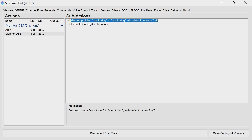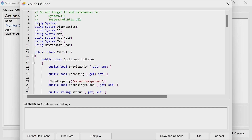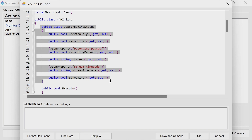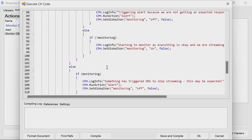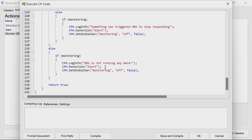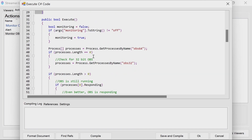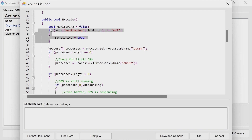The monitor OBS action does two things. We get a global with a default value of off — meaning we start up with a monitoring state of off. Then in the code we have our references. There's a class set up so when we're asking OBS what the state is, it will let us know how to interpret that result. The first thing we do is check the monitoring value from the args — if it's not off, monitoring is true; otherwise it's false. This controls the flow of how the action runs.